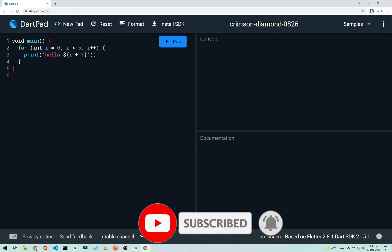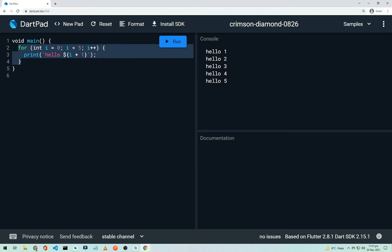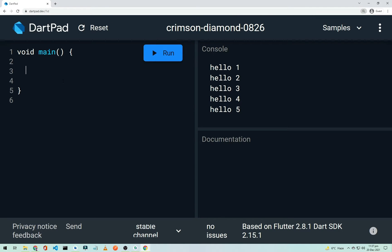There's some pre-made code here — a for loop. If I click Run, it prints 'Hello' five times. I'll remove it. This is our main function, our main method. If you're coming from JavaScript, Java, or Kotlin, you'll easily understand Dart. If you're new to programming, I recommend learning the basics of Dart first.